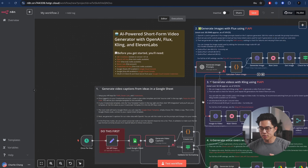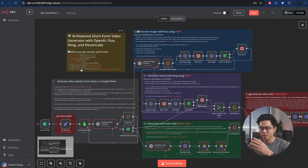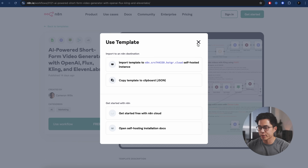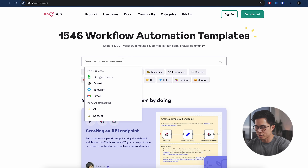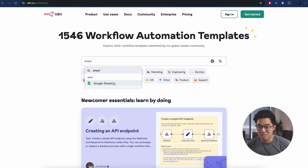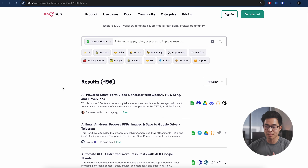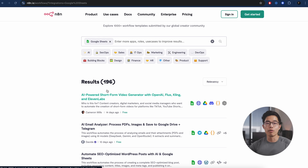If you were to come back here to the templates, you can see there are a lot of other much more simple ones. What I recommend you do is just look through all these templates, see which ones work for your specific use case or needs, and then import those over into your N8N account.